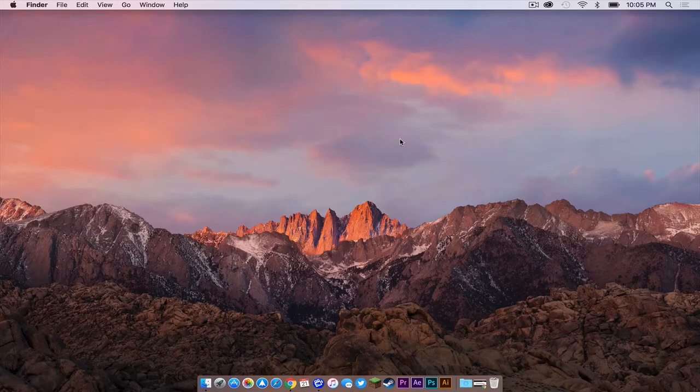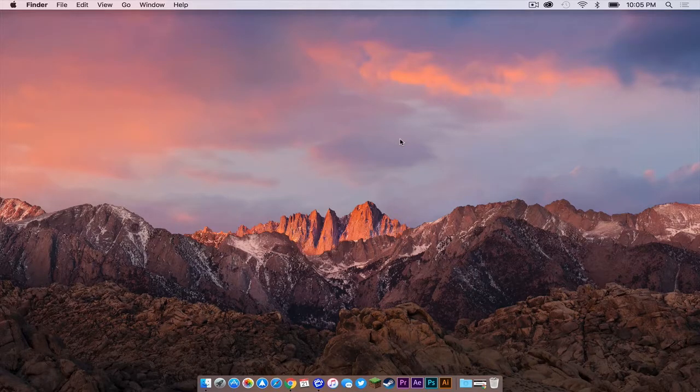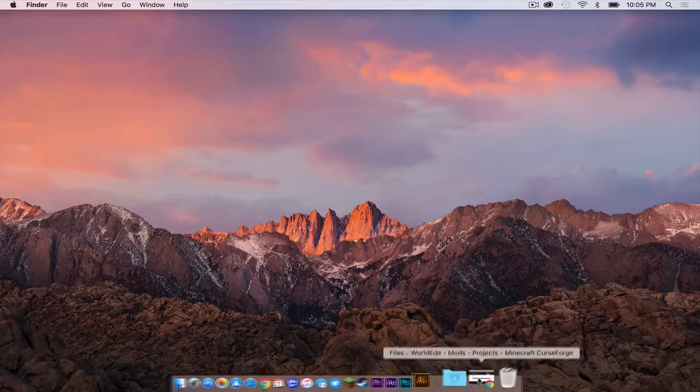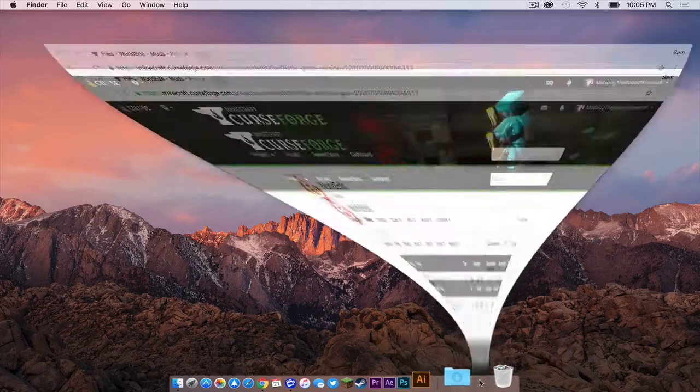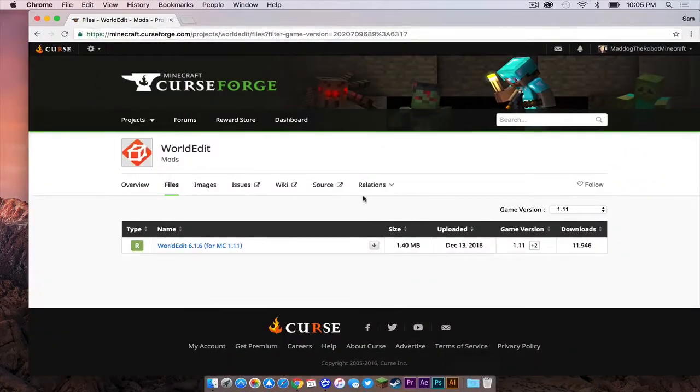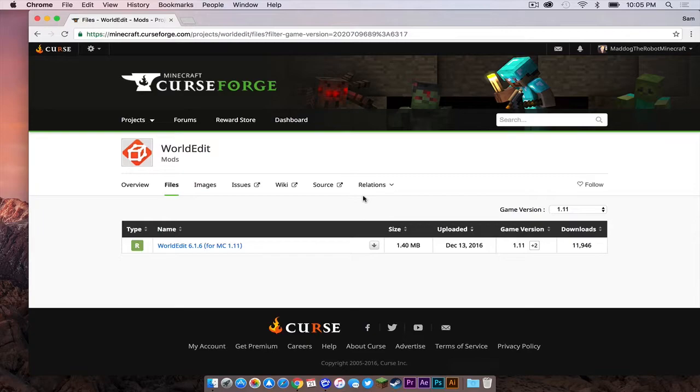However, if you have done all of that, then we can continue. So the first thing you need to do is click the link in the description below. It should take you to a Minecraft Curse Forge page, particularly the 1.11 page for World Edit.